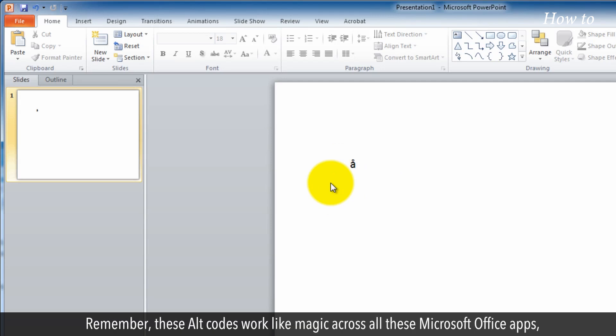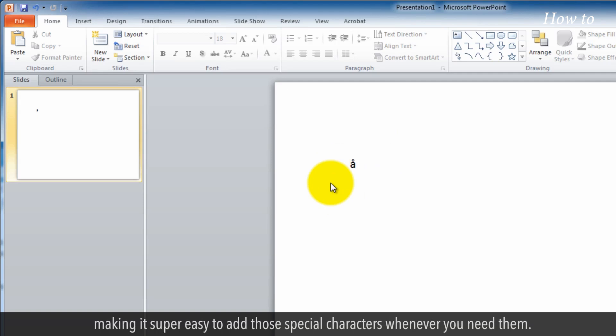Remember, these Alt codes work like magic across all these Microsoft Office apps, making it super easy to add those special characters whenever you need them.